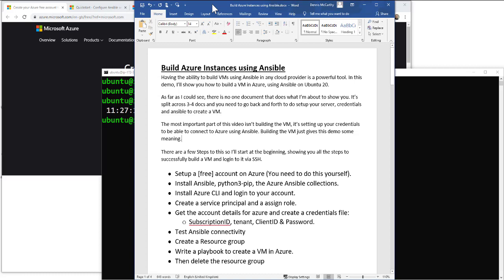Hello and in today's demo we're going to build an Azure instance using Ansible. Having the ability to build virtual machines using Ansible in any cloud is a powerful tool. In this demo I'm going to show you how to build a VM in Azure using Ansible on an Ubuntu 20 server. There was no single document I could follow — it's split across three or four documents and you need to keep going backwards and forwards. The most important part is probably the credentials, so once you've got them set up you can do more, and creating the VM gives us a purpose for the demo.